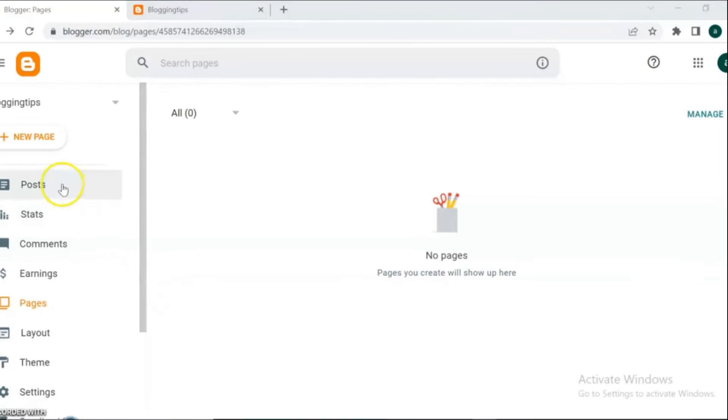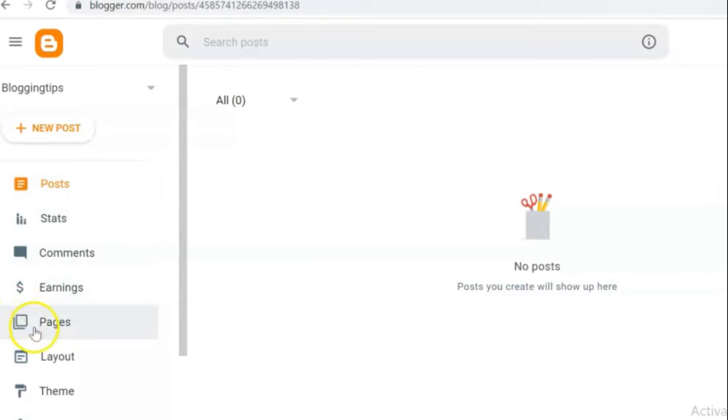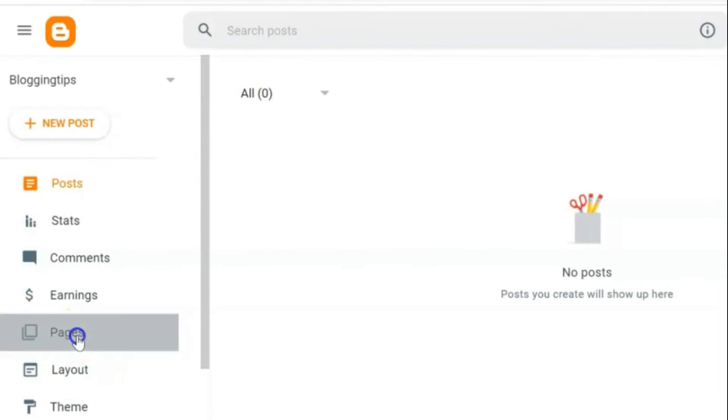Login to Blogger dashboard. In the left panel list, click over the Pages option. You will see the option 'New Page.' Click over it.